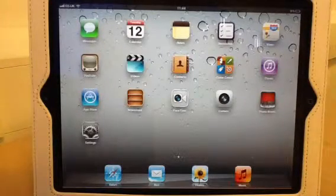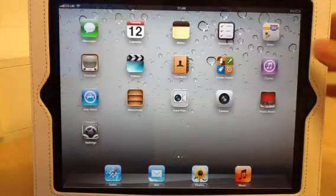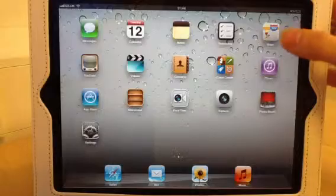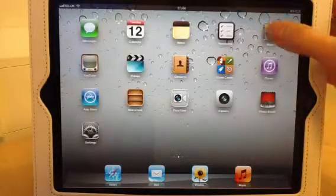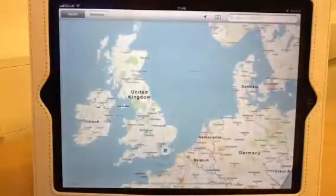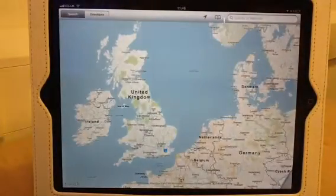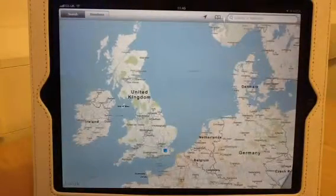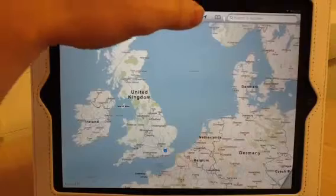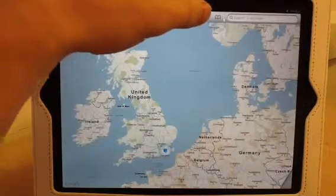So first of all, to get to the Maps application, you need to press this icon here, and to view your current location, press the arrow in the top bar.